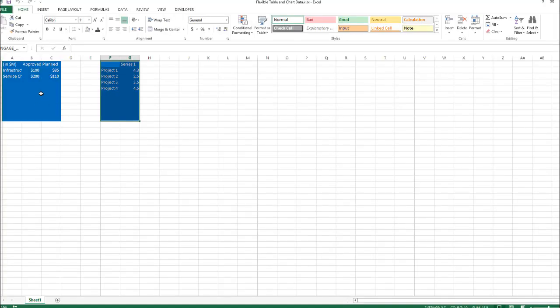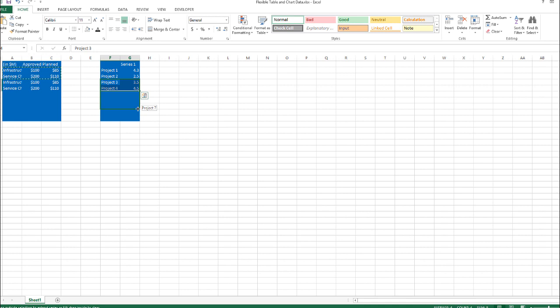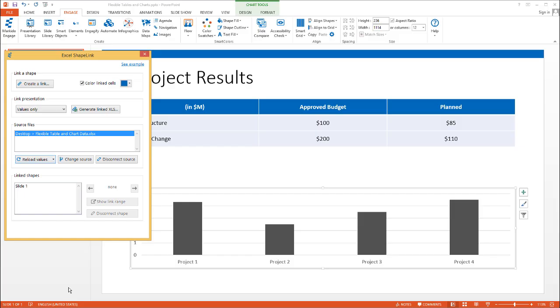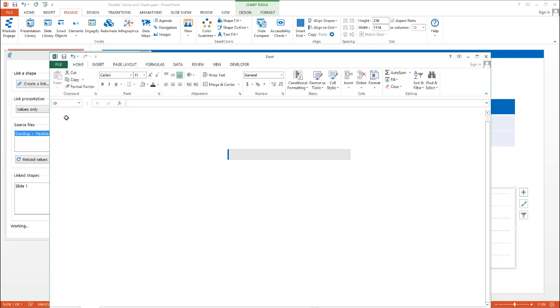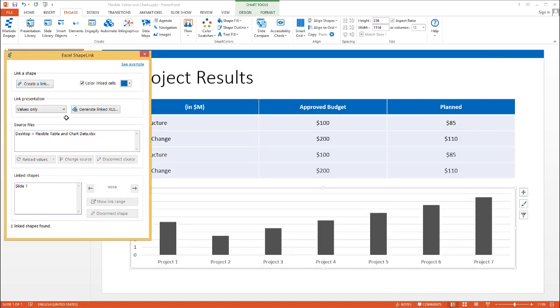I'm going to add a few more projects here. Same idea on this side for the chart, going to seven projects. Let's go back to PowerPoint and reload the values. As you can see, it automatically adjusted this table and chart based on the number of records we had.